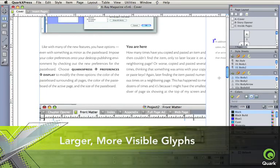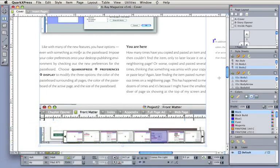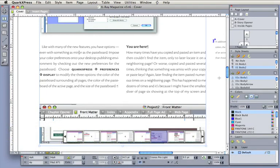Larger, more visible glyphs, like handles, are easier on the eye and make visual-based layout simpler and faster.